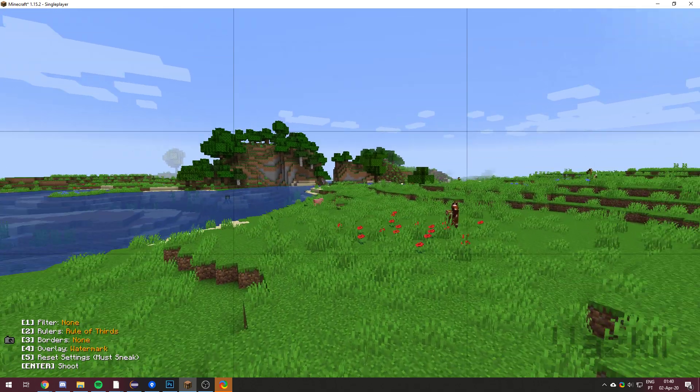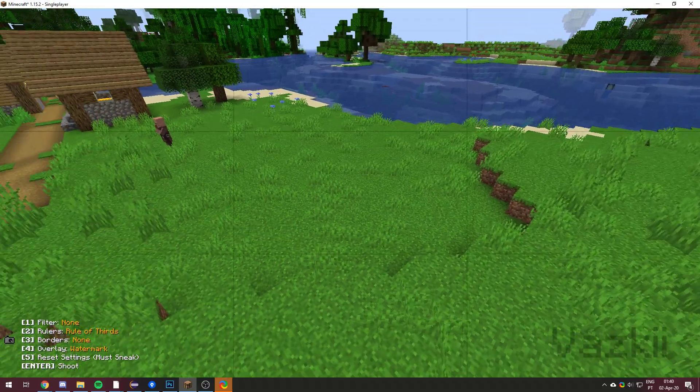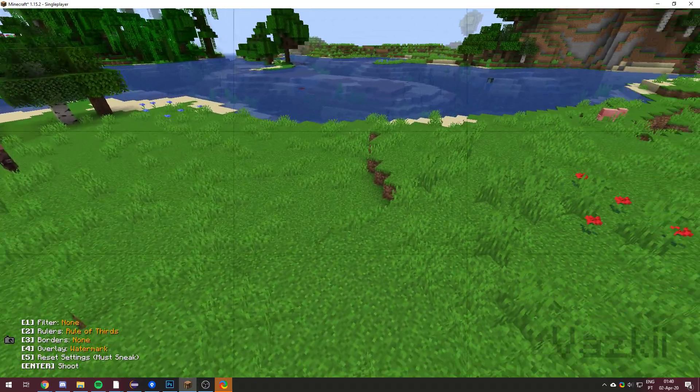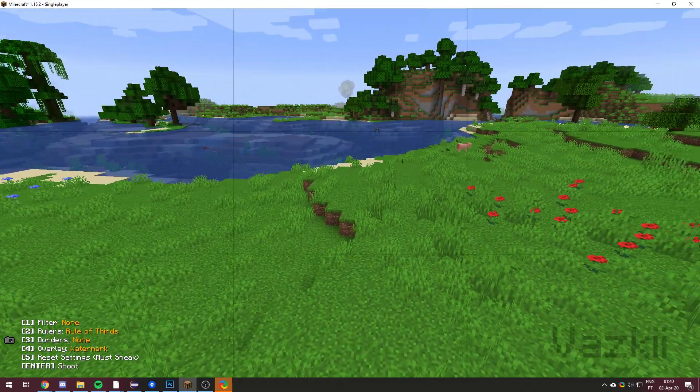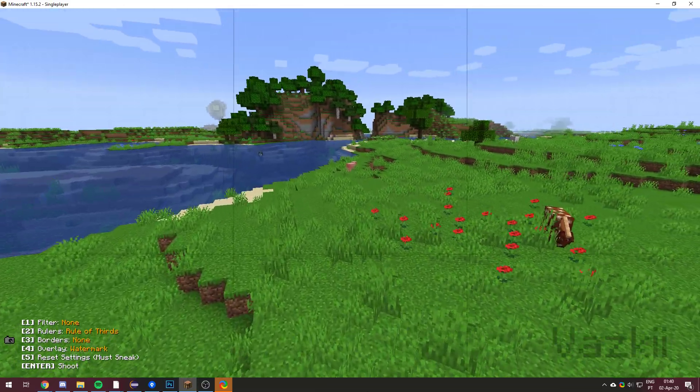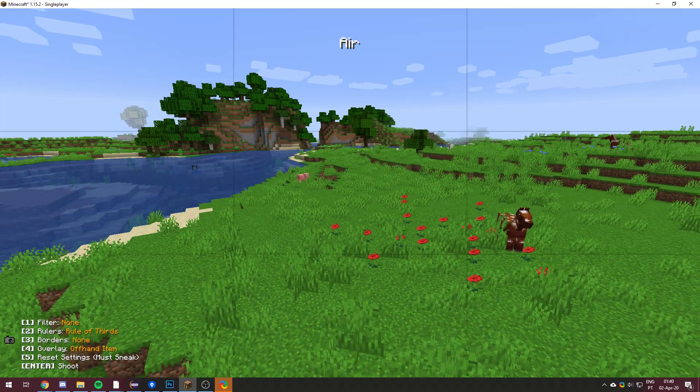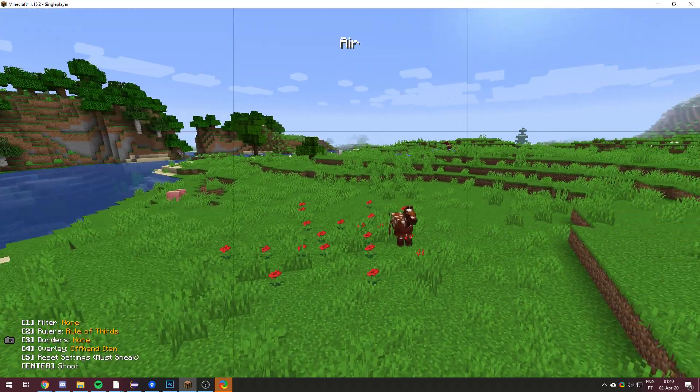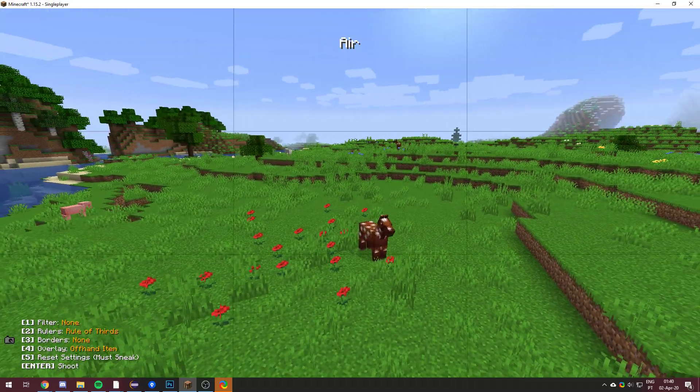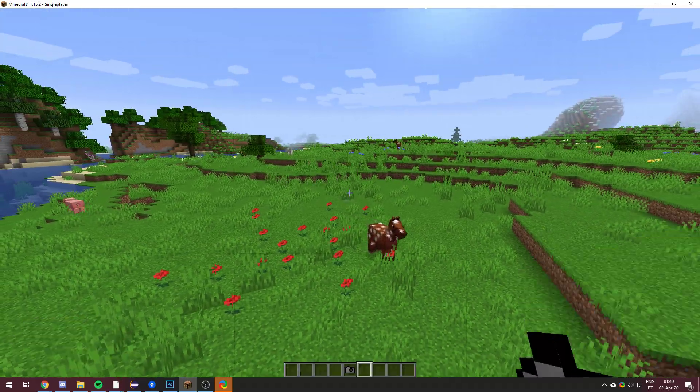You can have a watermark. So you can see in the corner, it says VASC in really big text. This will obviously be your username. And we also have the offhand item. You can see it says air up there.